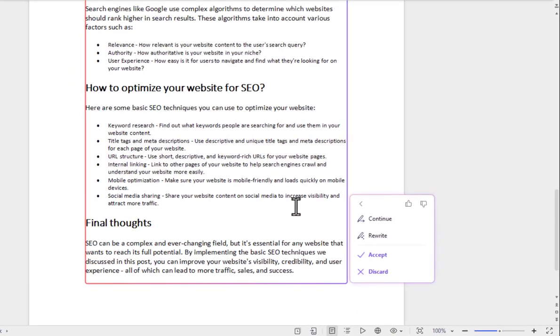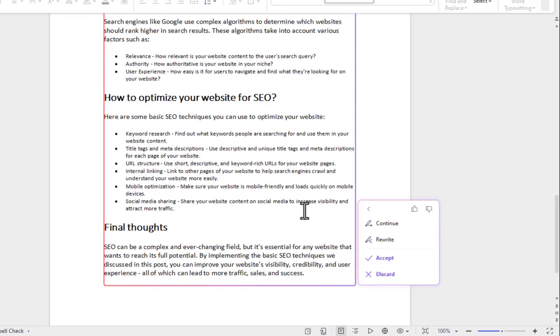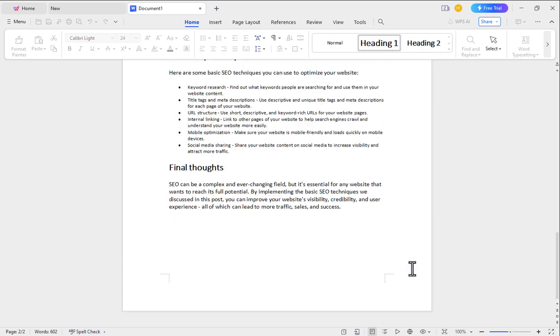A pop-up will appear below when it's finished writing. Click the continue button if you want to make it more longer, or click rewrite to rewrite it. If you're satisfied with it, click accept. Or if you don't like it, you can delete it by clicking discard. Thus WPS AI can make your work easier and more work in less time.